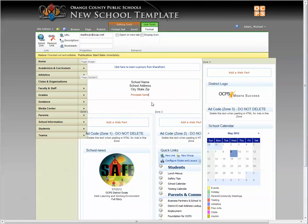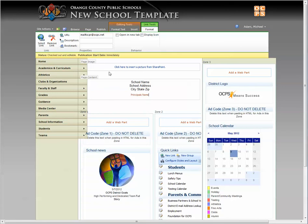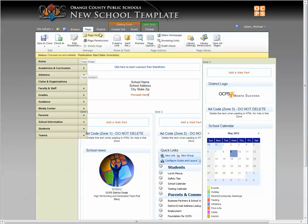So now you see you have the title that we put up there and a hyperlink. Obviously when you're in edit mode, you cannot access the link itself. But if you go ahead and hit the page preview button,